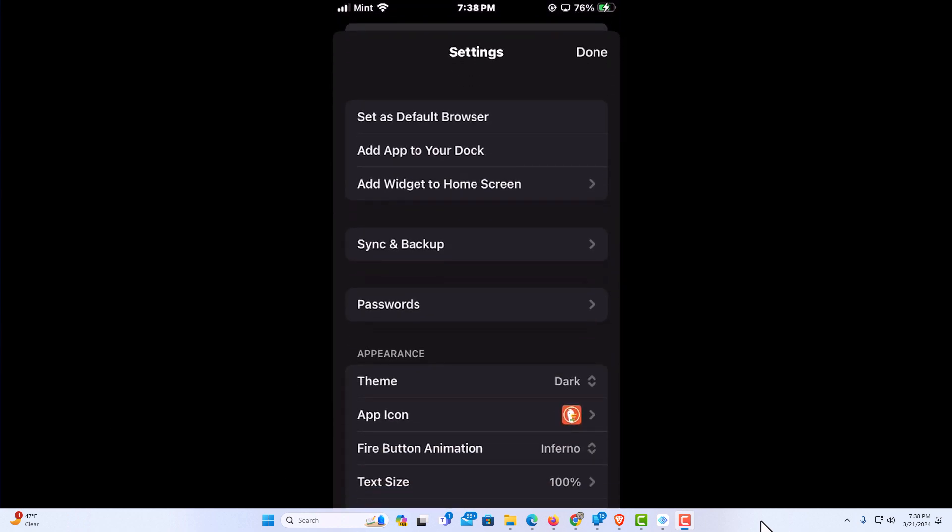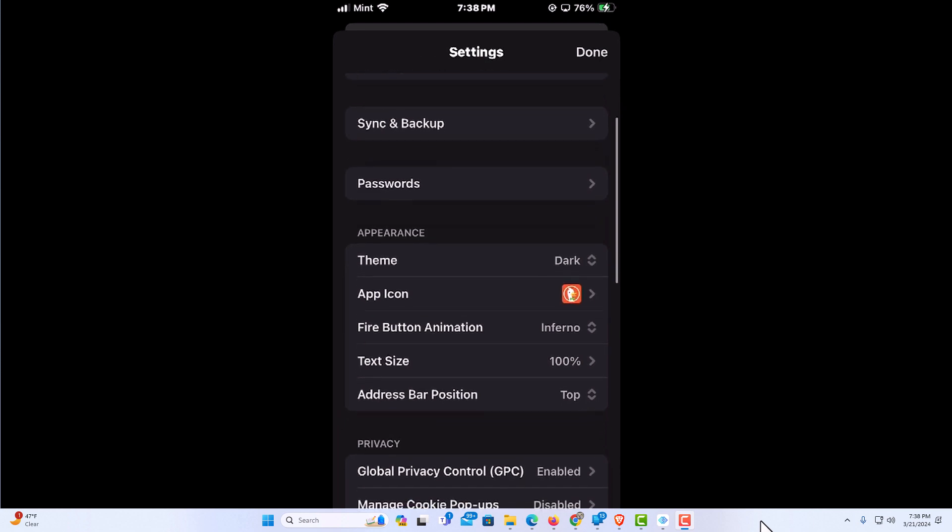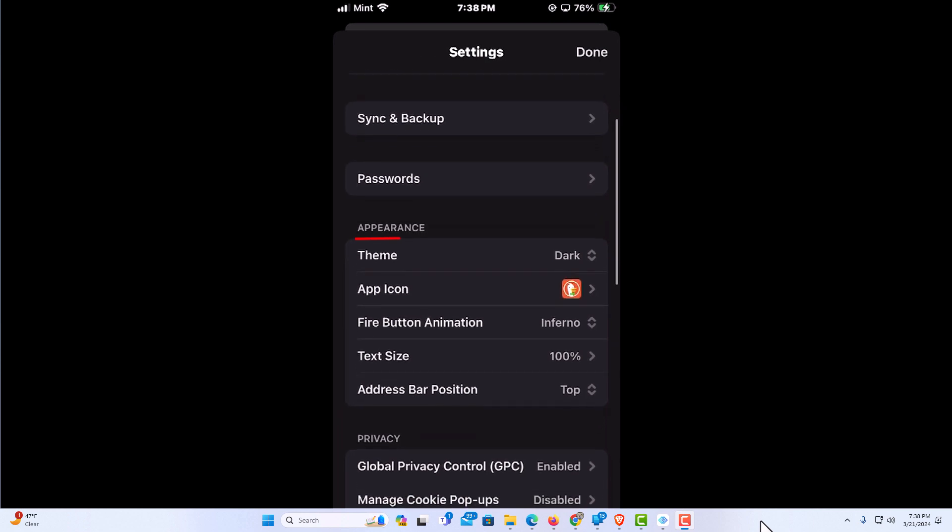Now on this next screen here you want to scroll down just a little bit. In the appearance section you want to tap on address bar position.